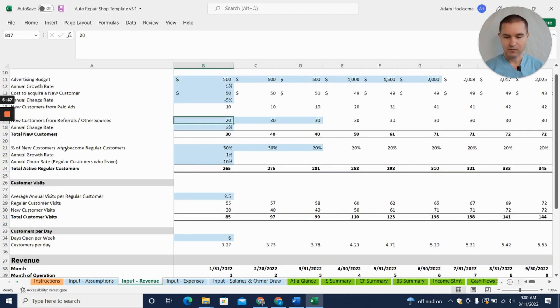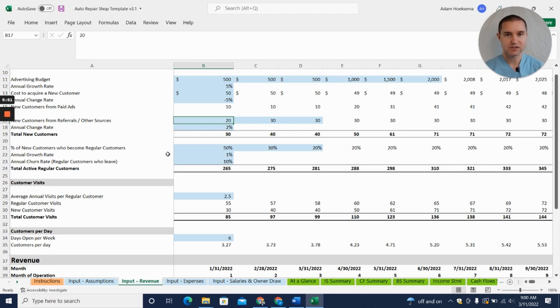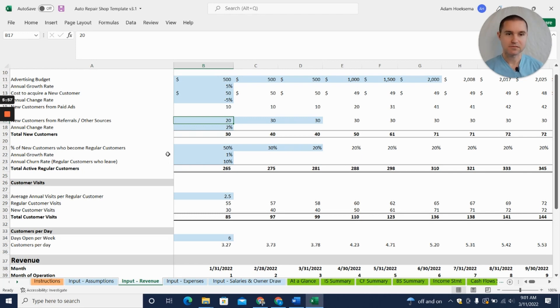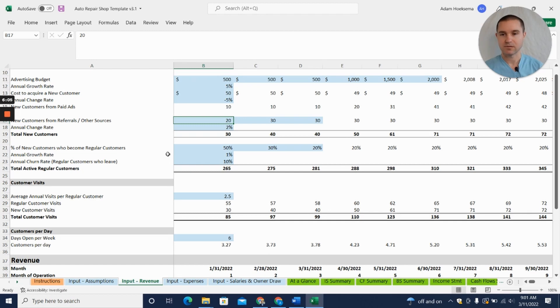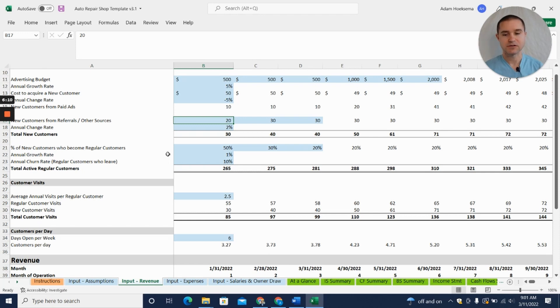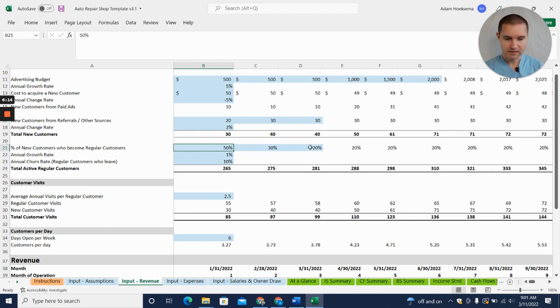Now here we say what percentage of new customers will become regular. Say you send a coupon in the mail for a new set of tires, a new customer comes in to take advantage. What percentage of those customers are going to then come back for their brake work or when they need an oil change? What percentage are going to become your regulars? That's what we're looking for here.